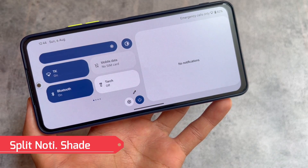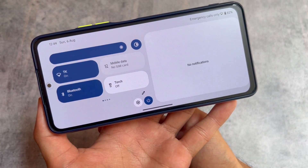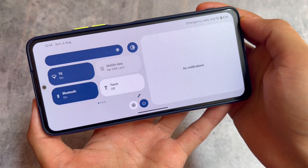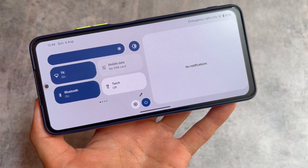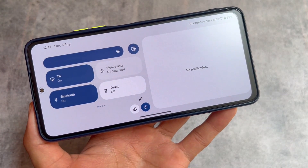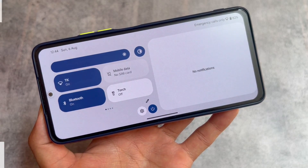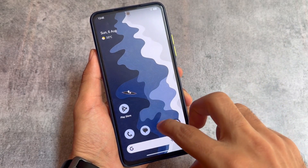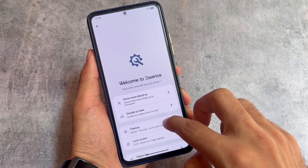One of the major changes includes the split notification shade — something I previously tried as a Magisk module in some custom ROMs. You can do that very easily with the Magisk module named 'Better QS' by Honeybee, but this is available in this custom ROM by default. So this is quite impressive if you love this kind of quick settings panel where on the left side we have the quick settings and on the right side we have the notification shade.